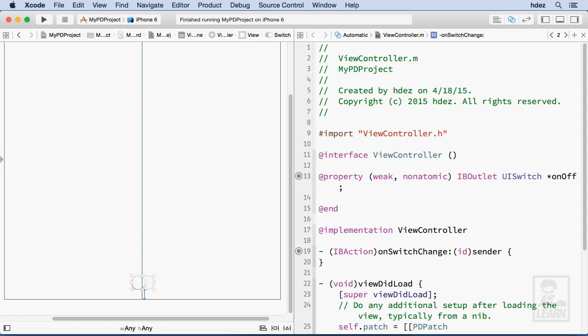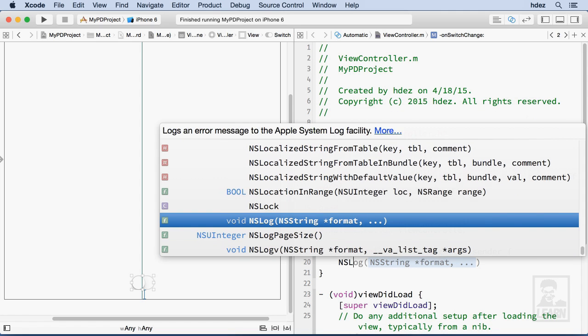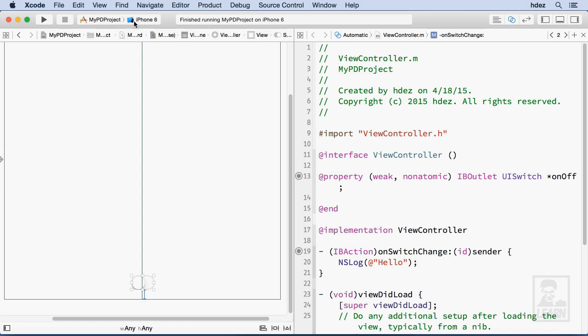Okay, let's test it out. Within this new method, I'll create a new line tab over NS log, open and close parentheses, create a string, and just type hello. Save that.